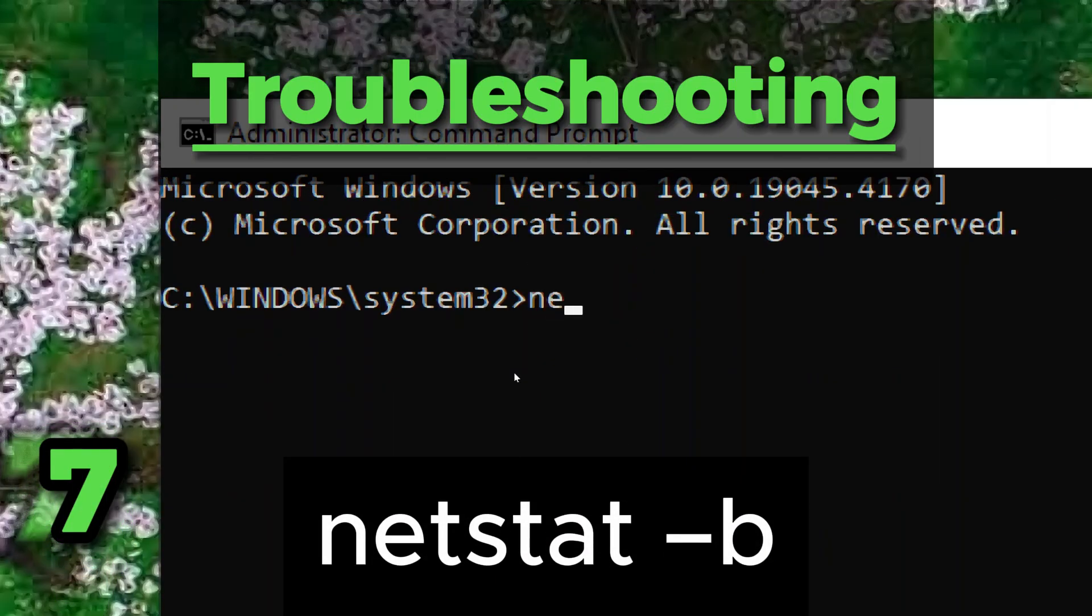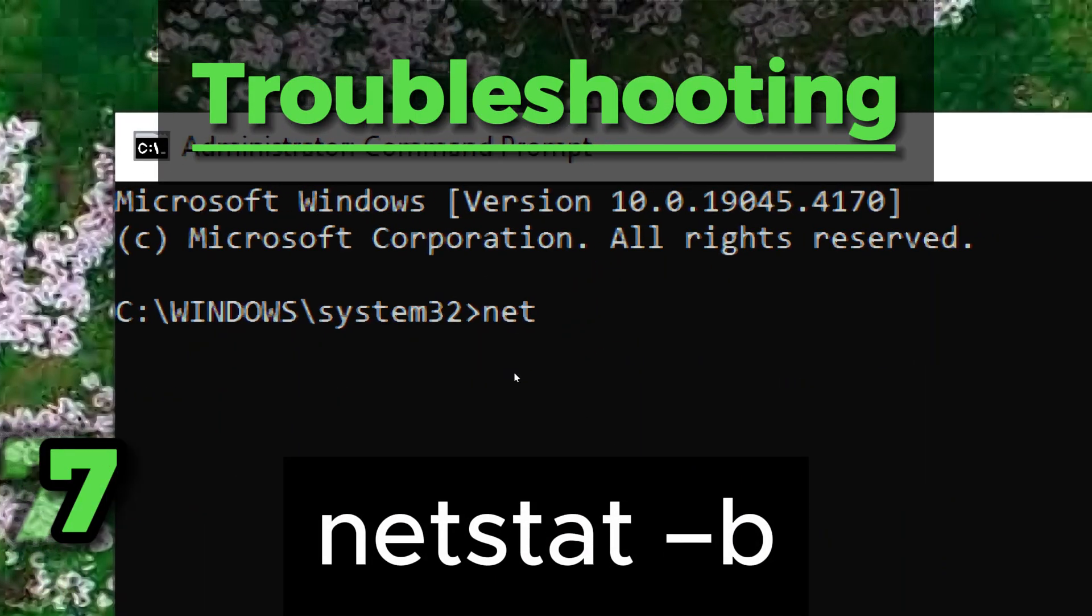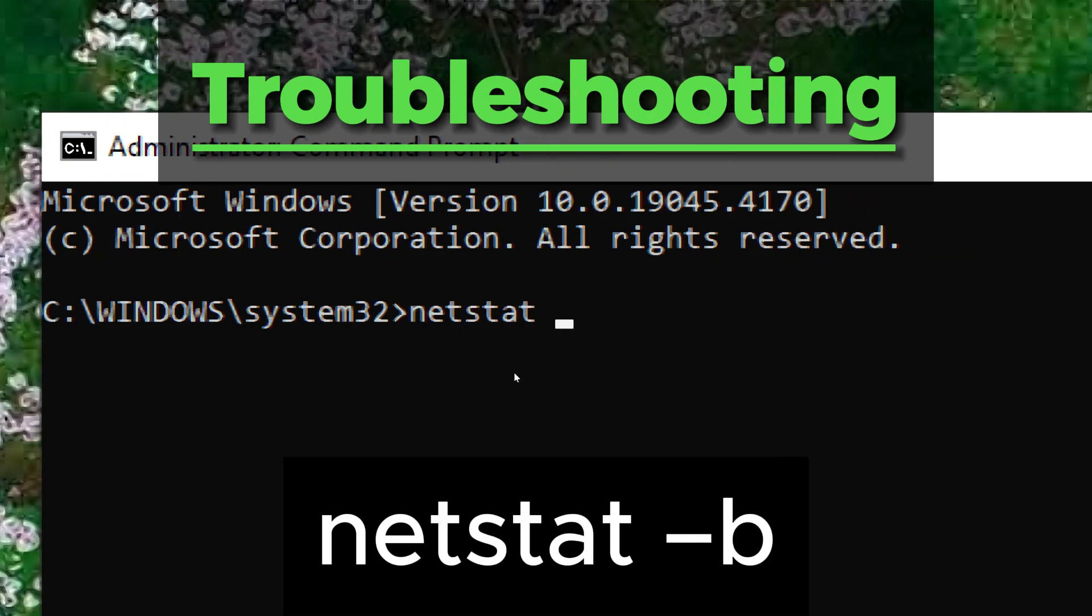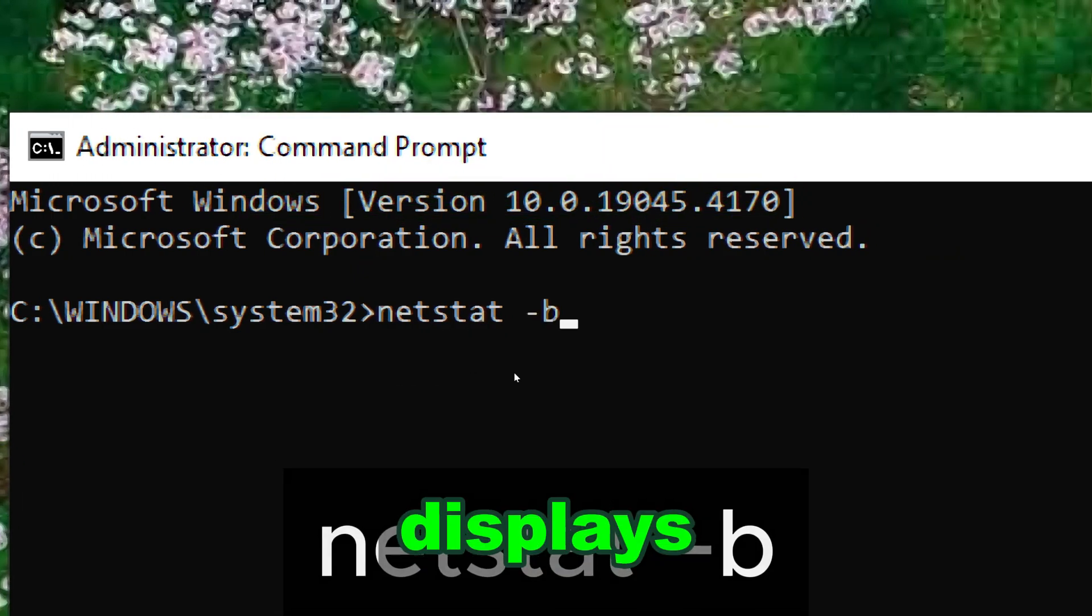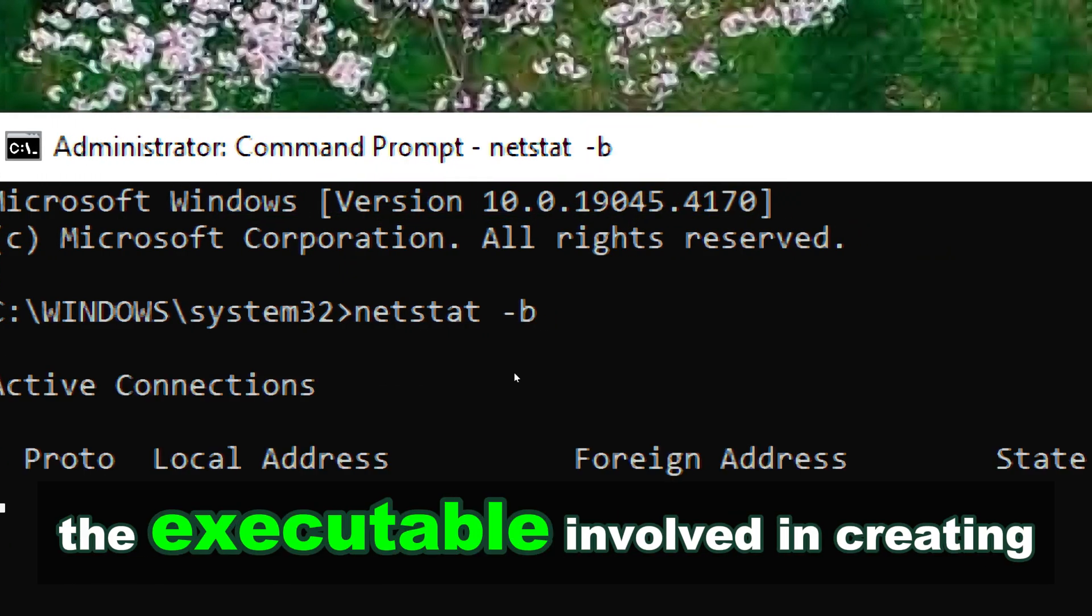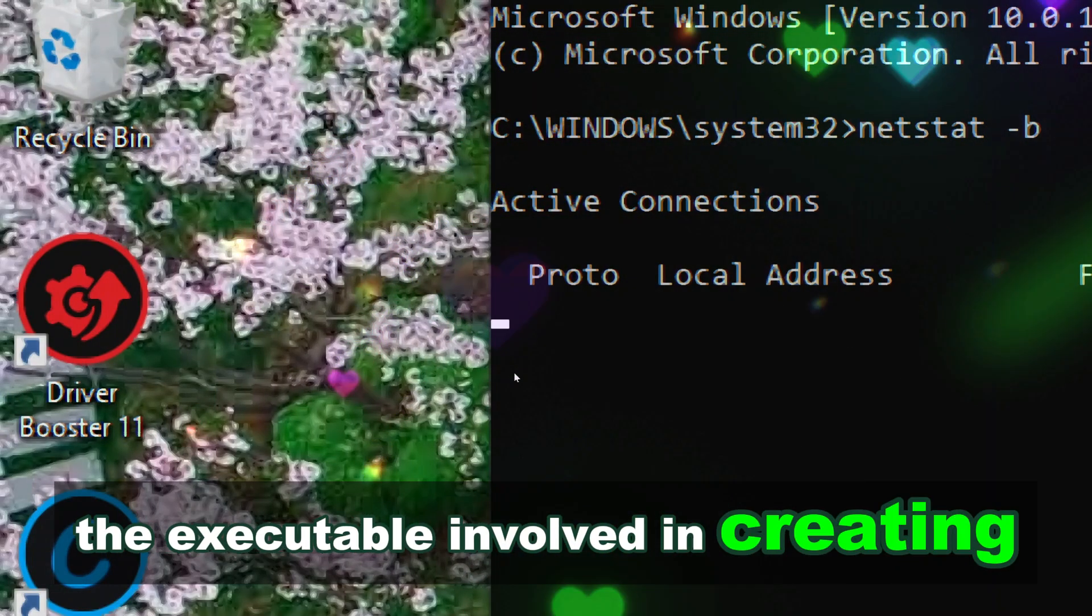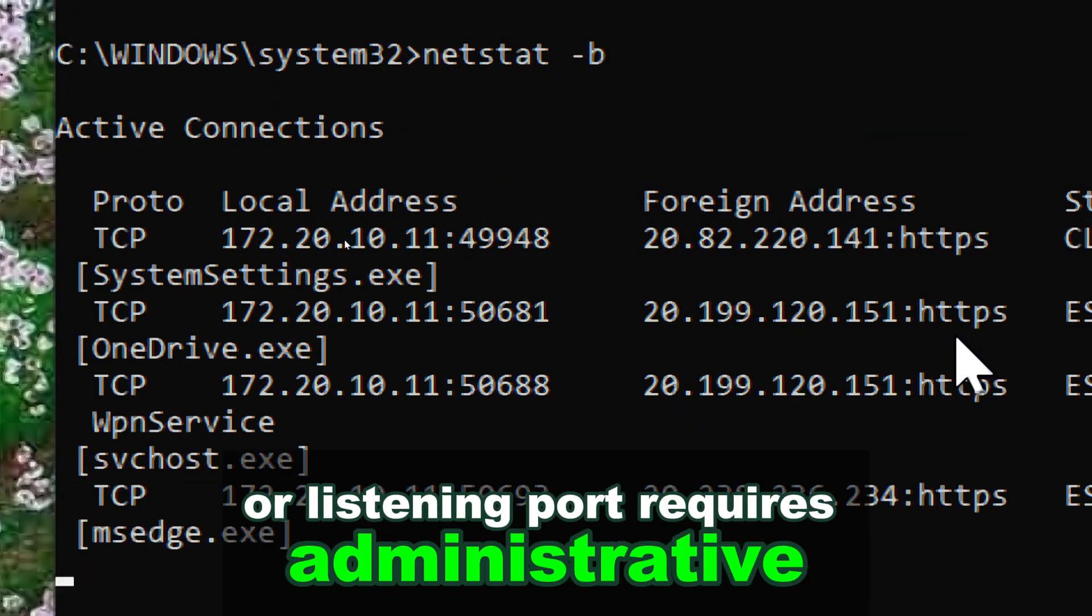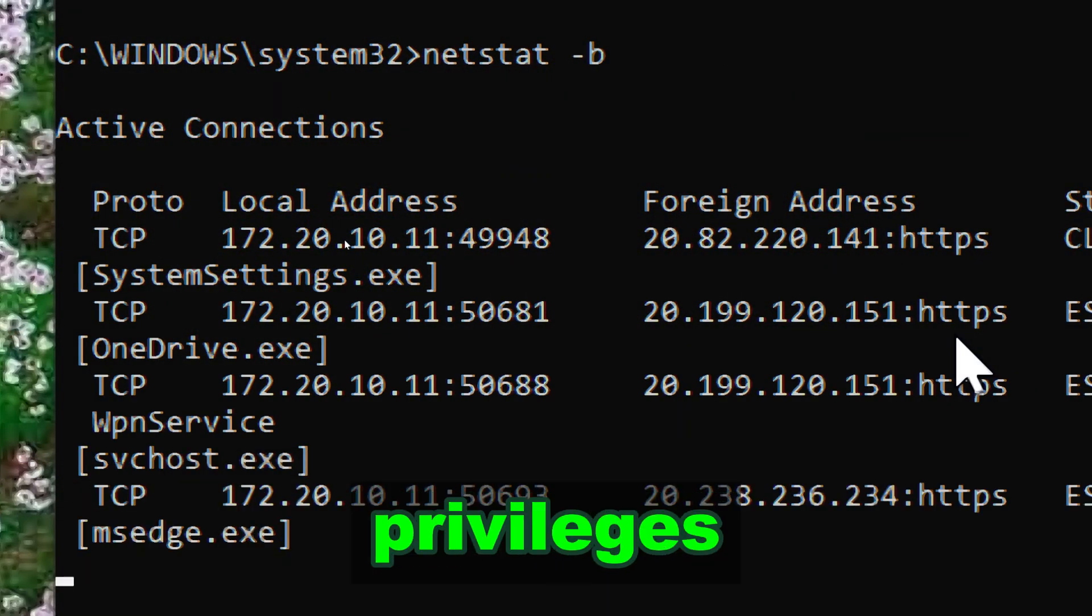Netstat displays the executable involved in creating each connection or listening port. Requires administrative privileges.